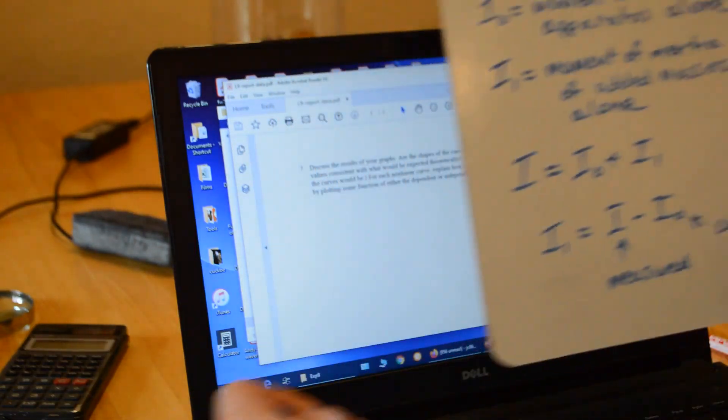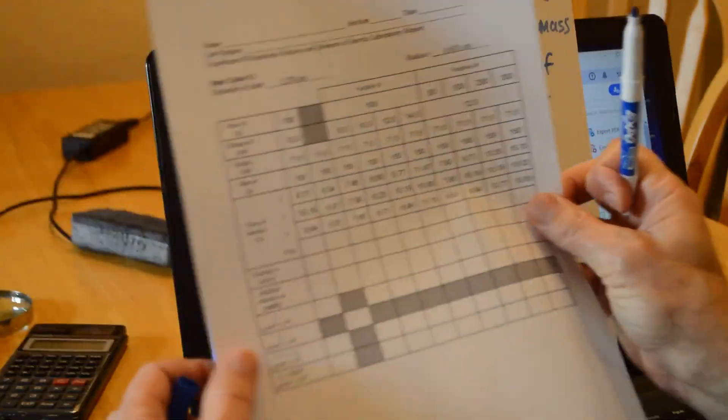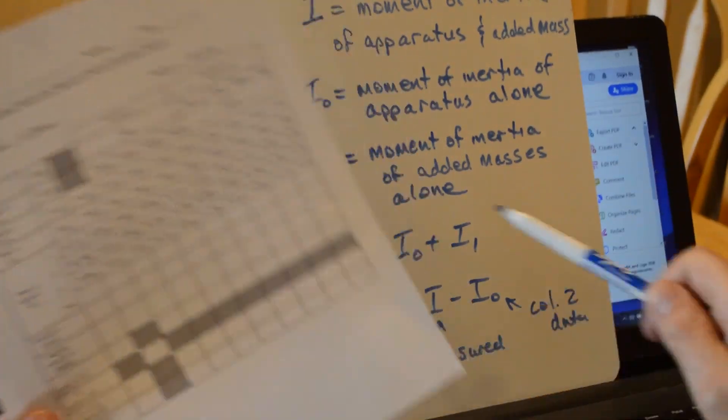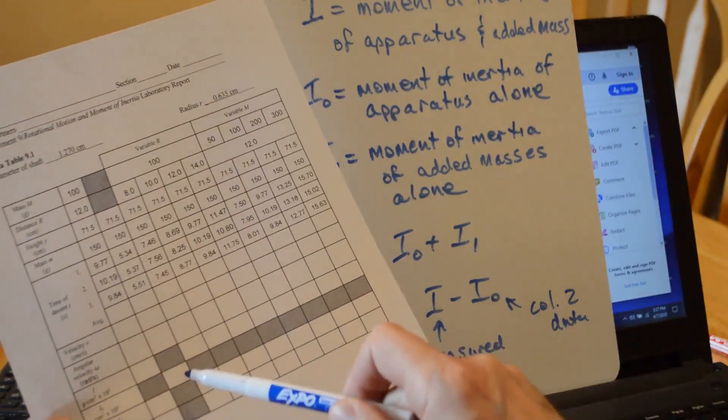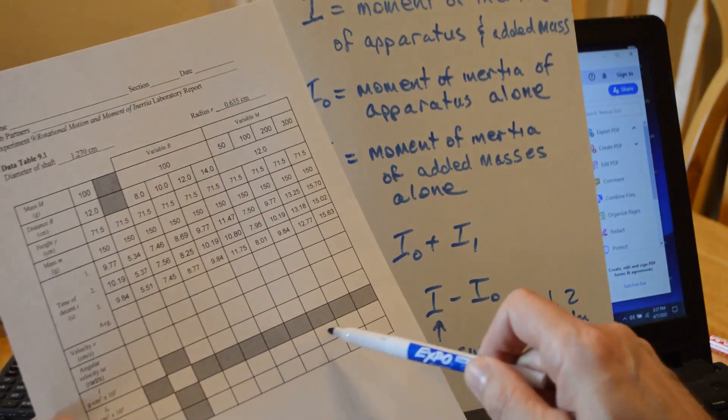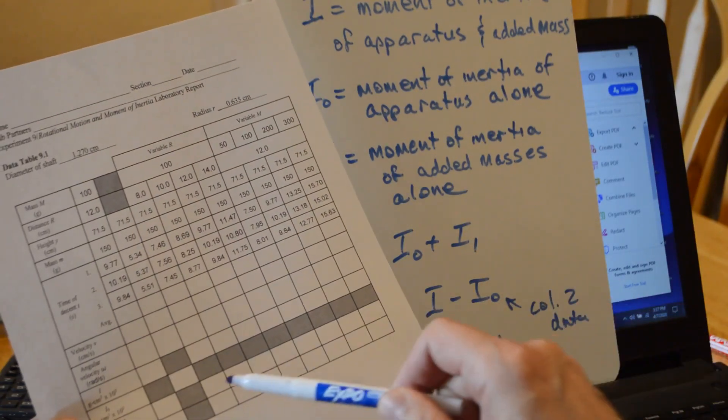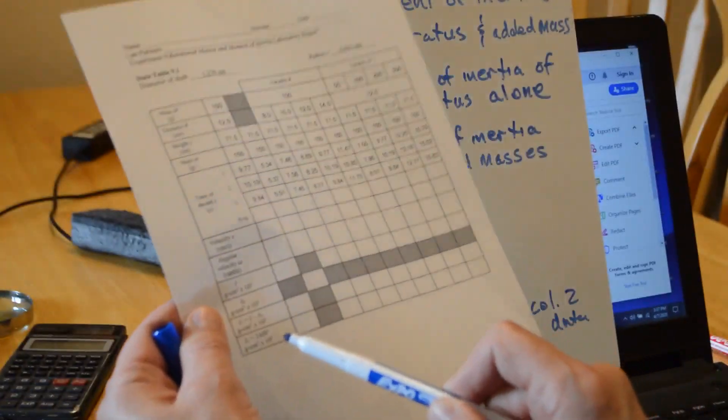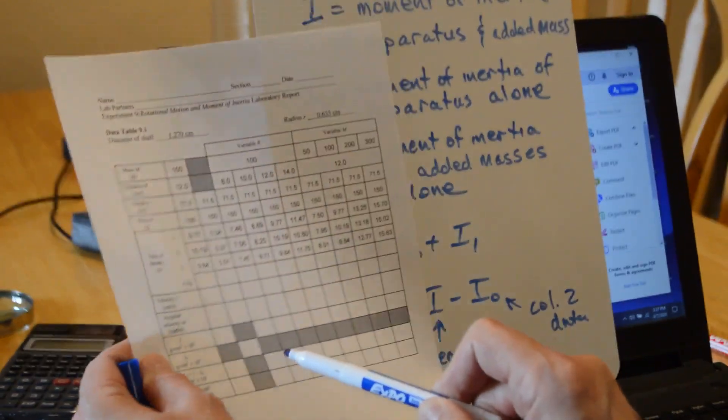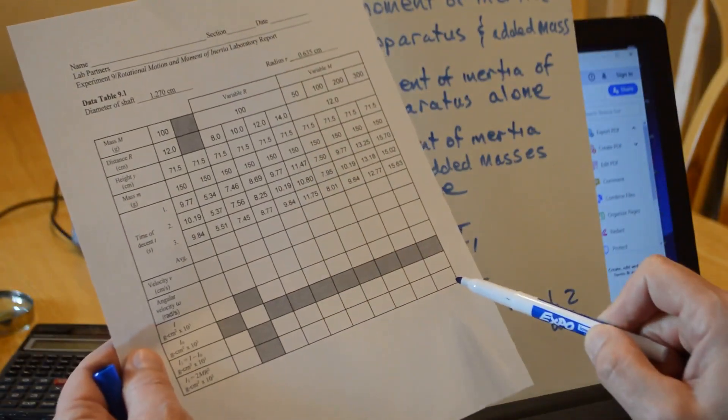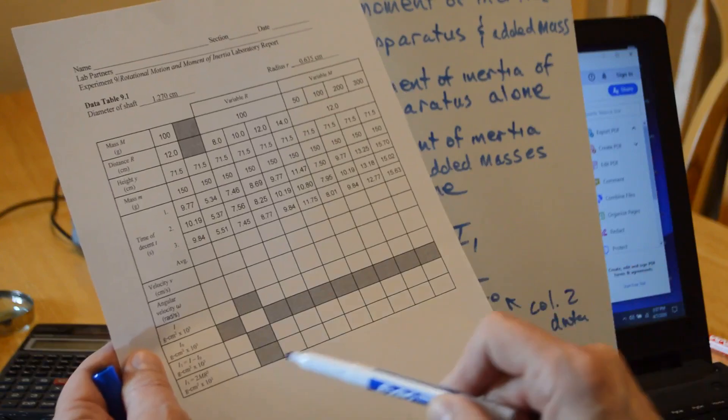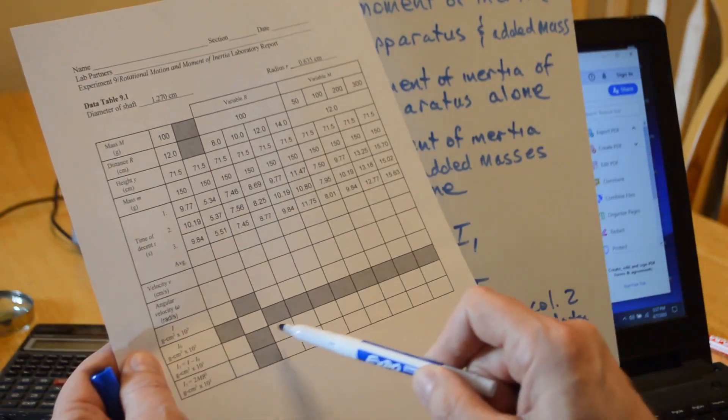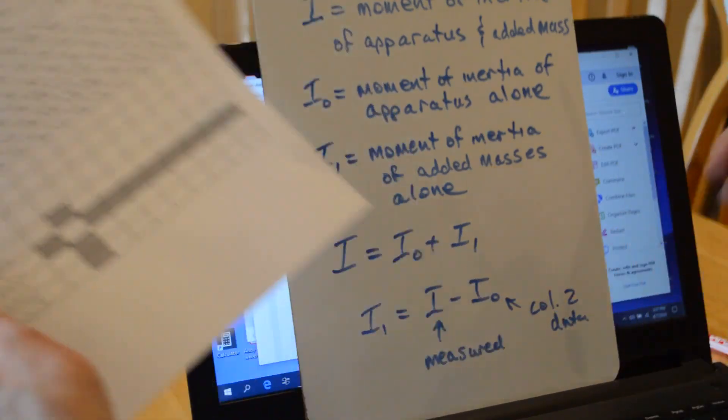All of our measured values here. These are the I's that go here. This is the I not. We're going to subtract that from each one of these values, and then those will all go in this row. And then in the last row, we just do 2 capital M capital R squared for all of the masses. Those are the theoretical values. This row here are the experimental values.